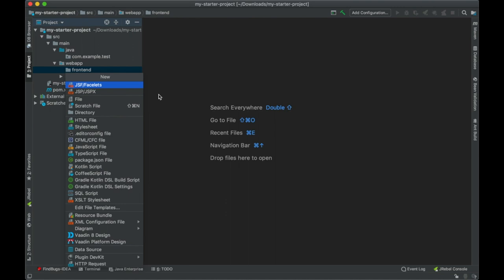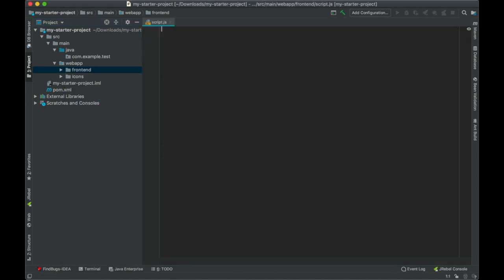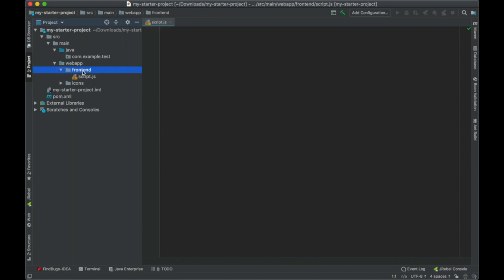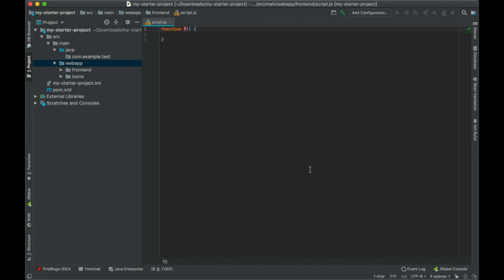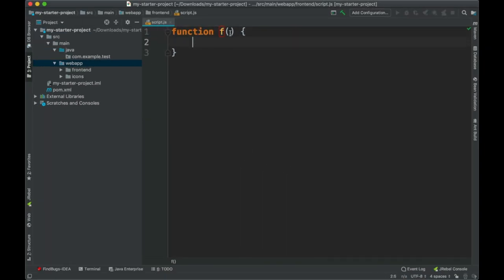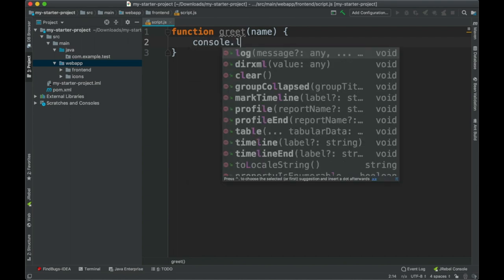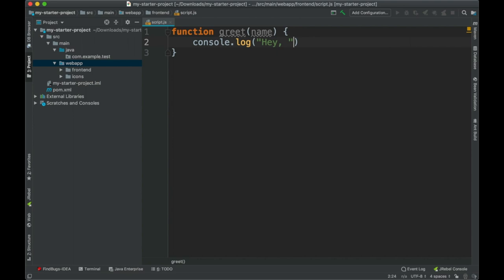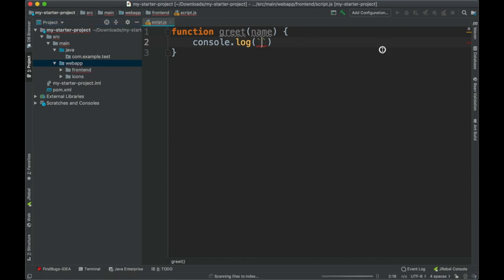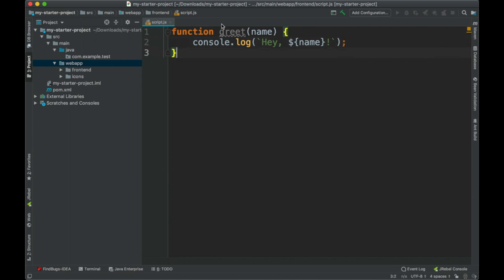Let's create a very simple JavaScript file called script.js inside the frontend directory — right inside frontend/webapp/frontend. I'm going to create a very simple function that just receives a name parameter and logs it to the console using string interpolation, printing something like 'Hey, [name]!'. That's it — a very simple JavaScript function. Remember it should be inside that frontend directory.